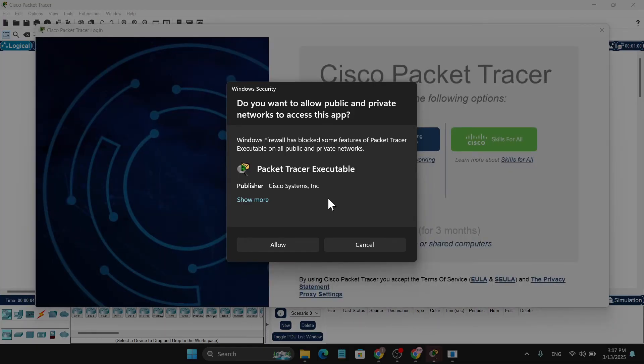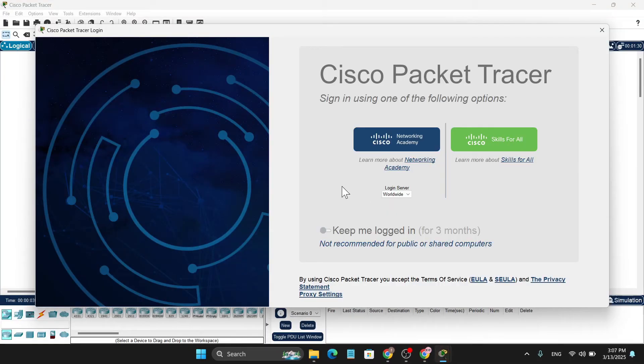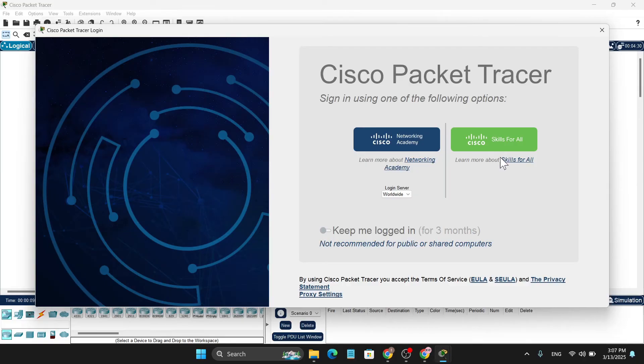Now it's opening. Now you just have to allow this option. Click on Allow. Now you have to log in to use the Cisco Packet Tracer, so you can choose the Network Academy or also you can Skills For All. So we're going to use the Skills For All where you can practice.